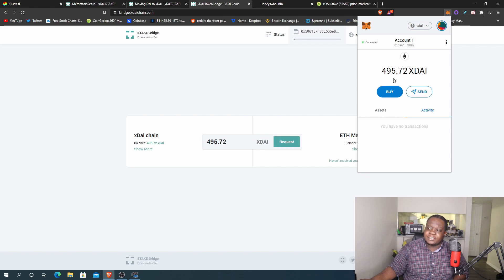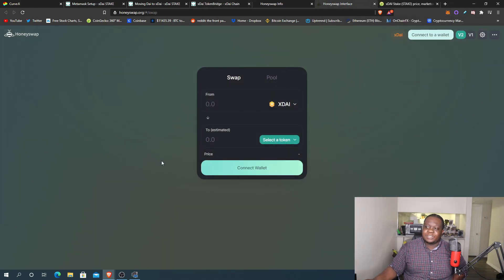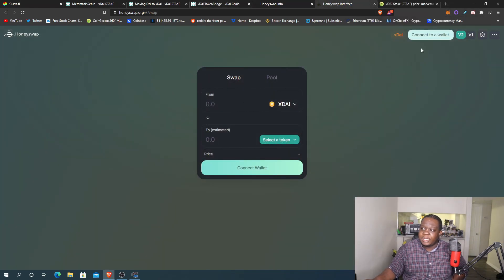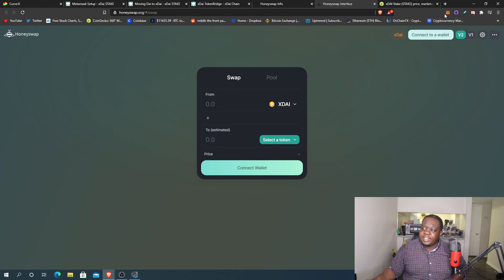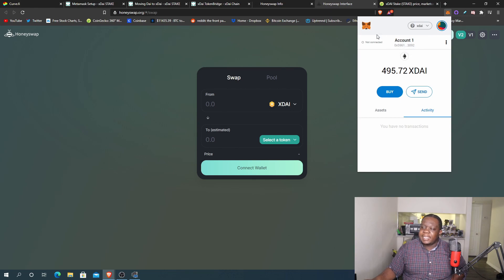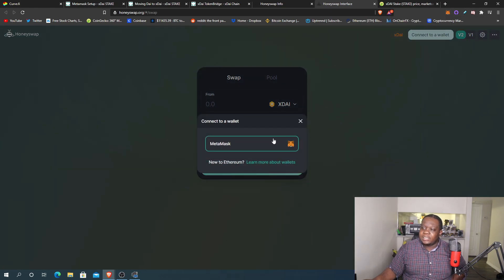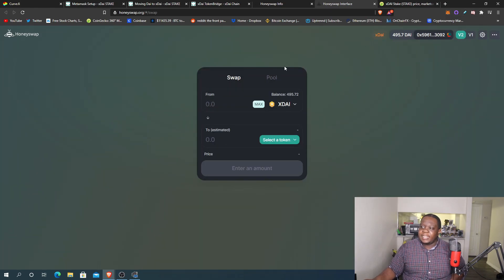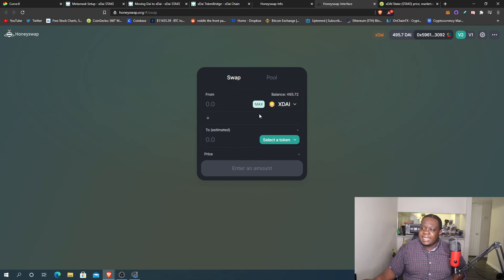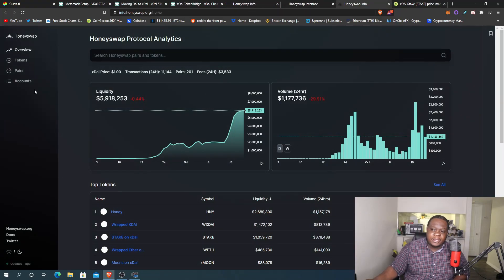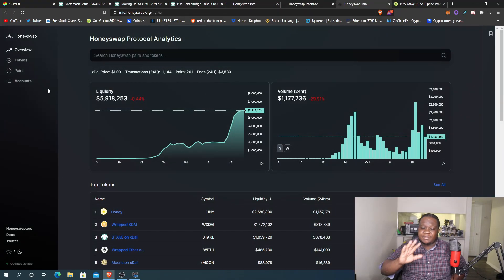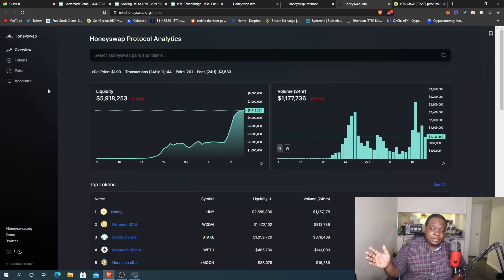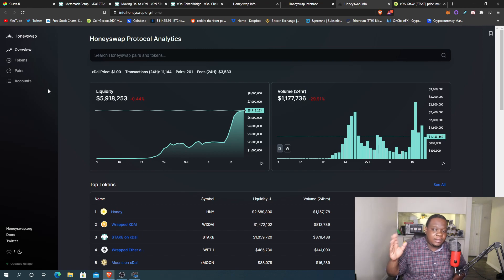So of course we see we're here over here on HoneySwap now. When you connect to HoneySwap you want to make sure that you're on the xDAI chain. You want to make sure you're on the xDAI chain when you connect your wallet. So once you connect your wallet, your wallet can see you have x amount of xDAI and you can make a trade. Of course from here on honeyswap.info, everything looks just like Uniswap because you know it's all forked and whatnot.